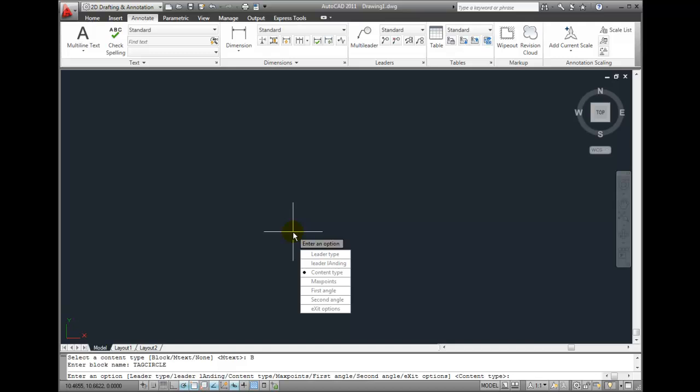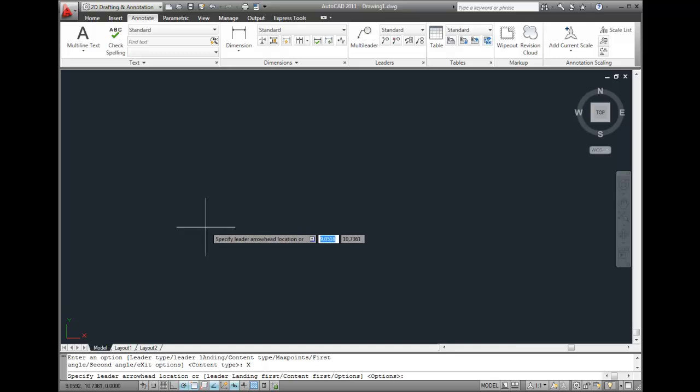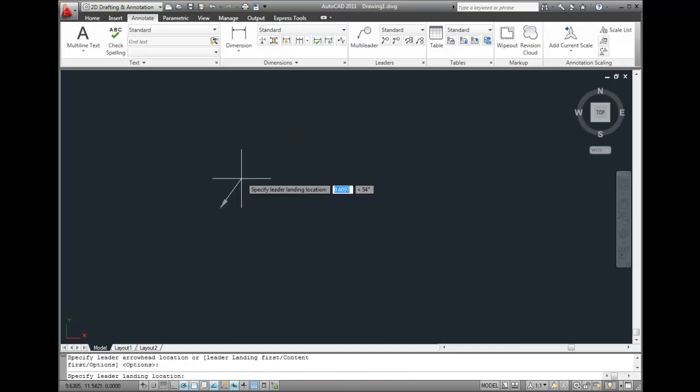When you're finished adjusting other options, exit from the option selection. Then I'll locate the arrowhead and the landing.